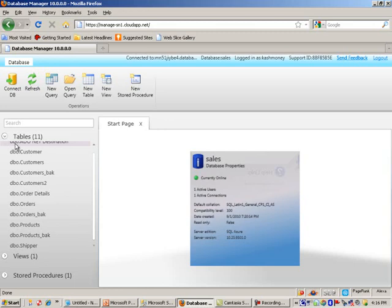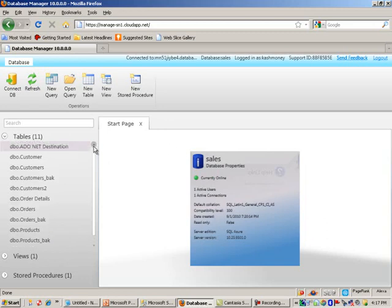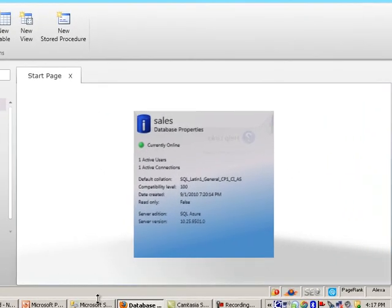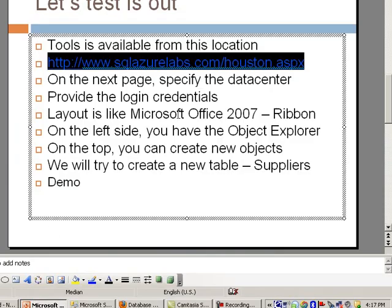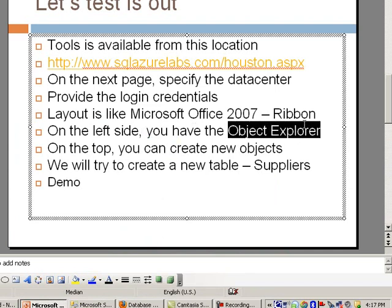which are tables, views, and then stored procedures. And then some basic information in the middle. So what we're going to do is essentially try to create different objects using this. So like I mentioned, you see the object explorer on the left. And on the top, you can create new objects.